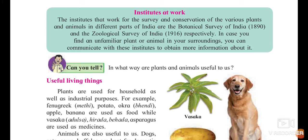Now we are going to see the institutes at work. Institutes that work for the survey and conservation of various plants and animals in different parts of India are the Botanical Survey of India and Zoological Survey of India respectively. Botanical means related to the study of plants, and zoological means related to the study of animals.